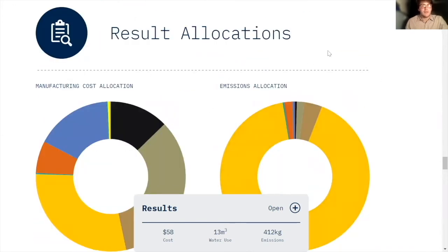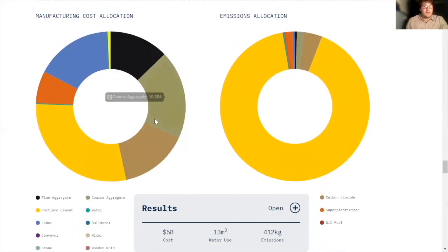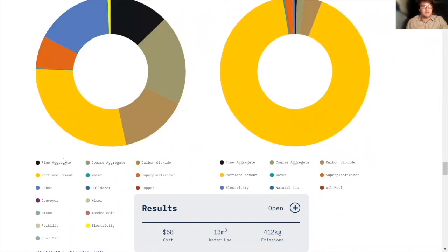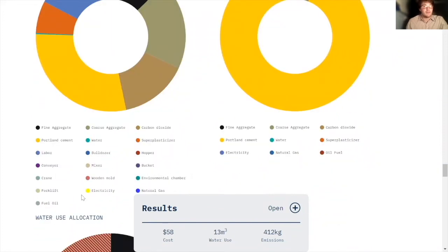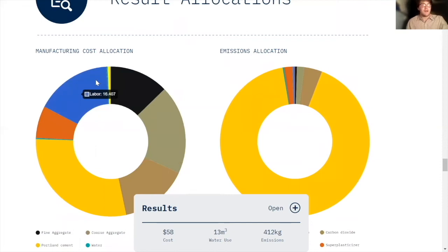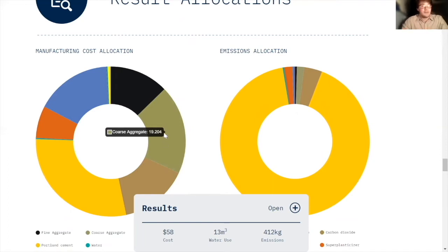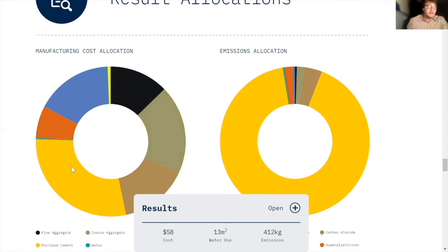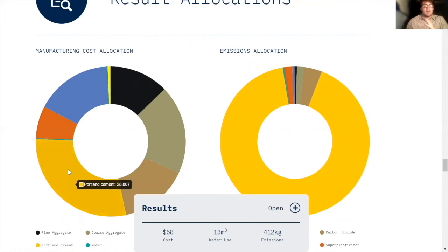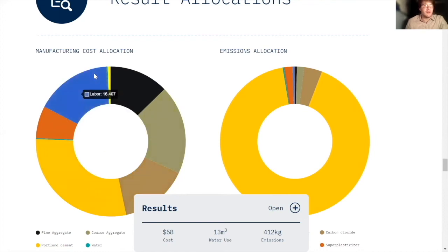So here we have our result allocations. And this just tells us how much each section above is responsible for the costs. So labor accounts for 16% of the cost of producing one of these carbonated concrete units, a meter cube. This raw material coarse aggregate accounts for 20%. And that's probably because gravel is a really primary ingredient in concrete. And the cement is also quite expensive and it makes up about a fifth of the mixture. So all these results make sense, but it's really cool to have numbers put to them.